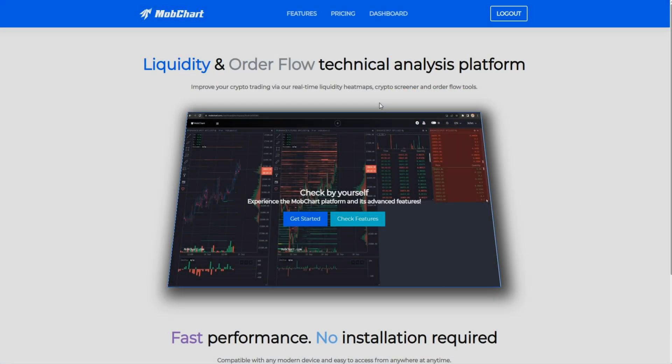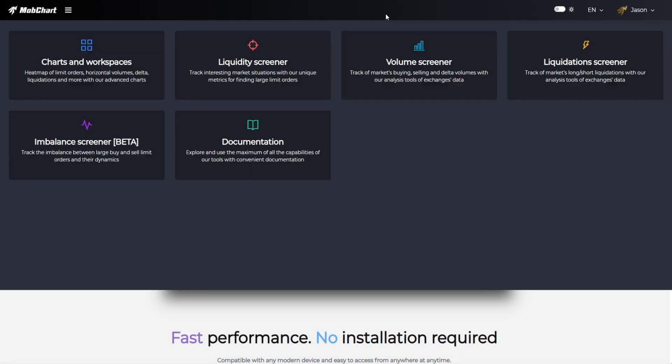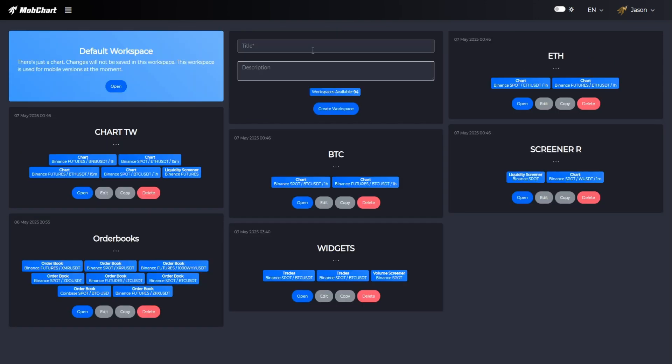Now let's try to create a workspace with this screener inside. We need to go to charts and workspaces section and create a new workspace there. Let's name it screener volume.